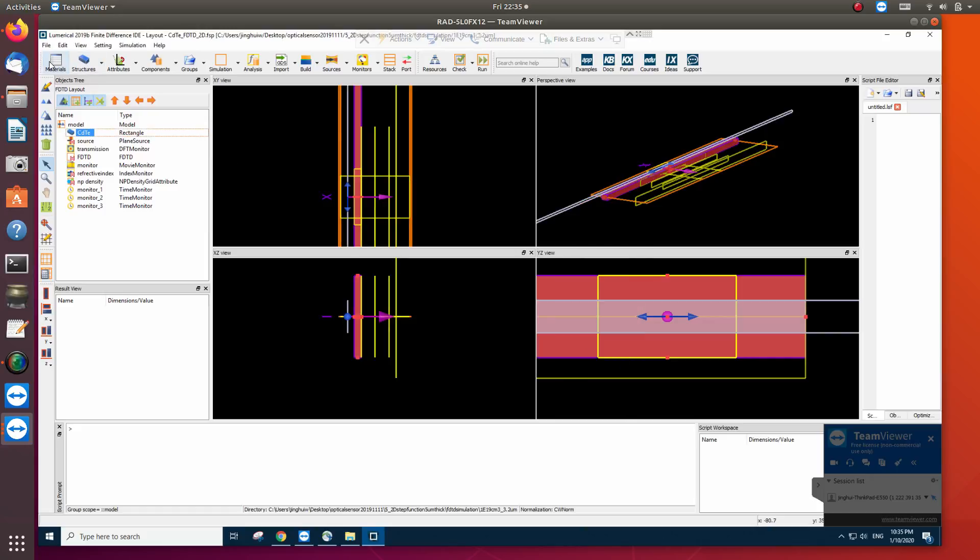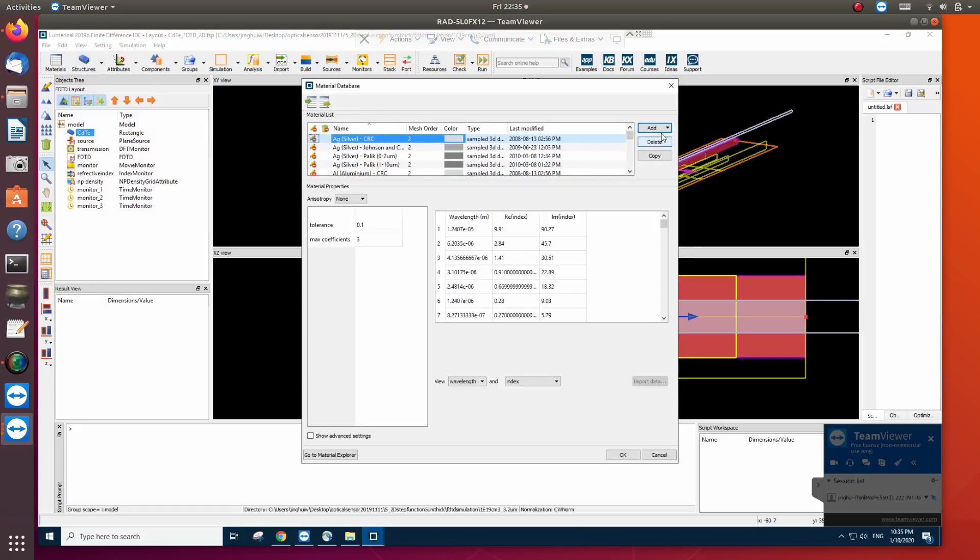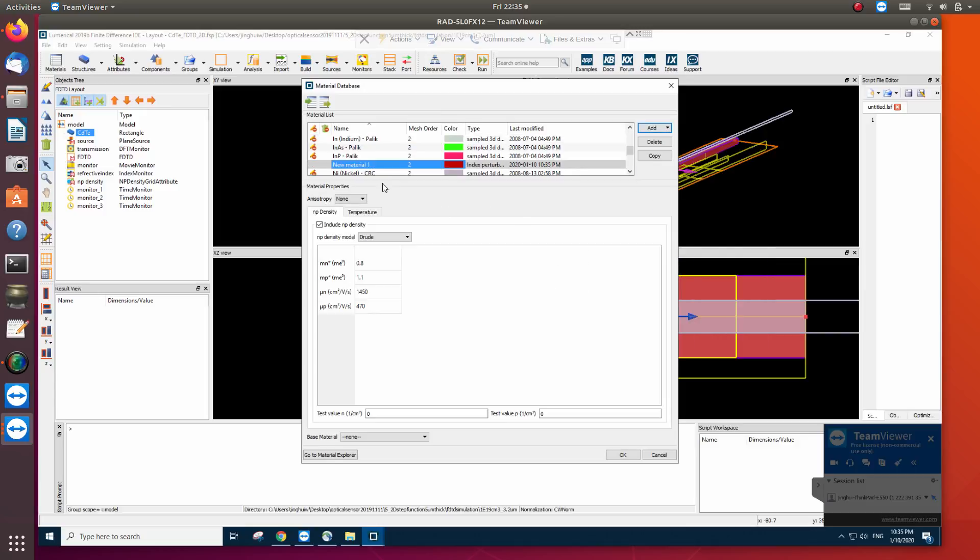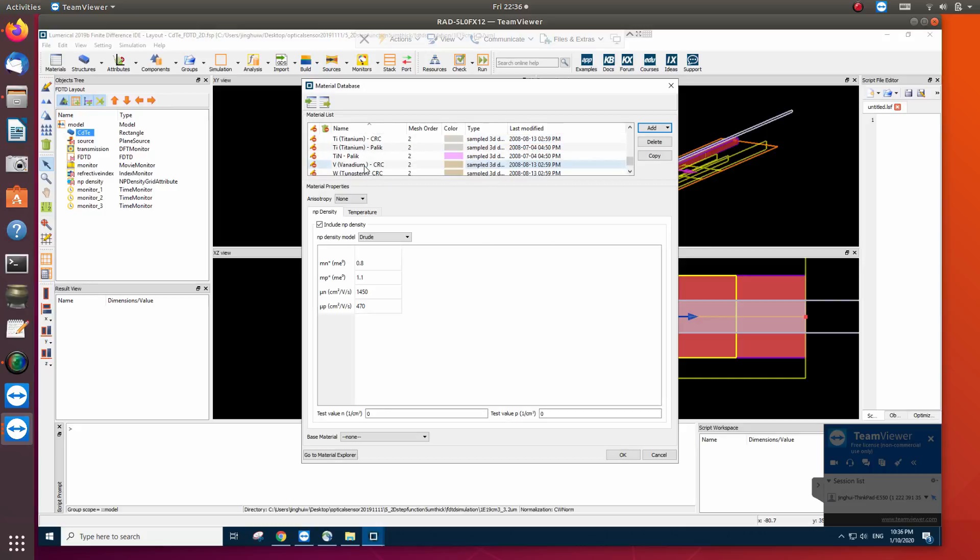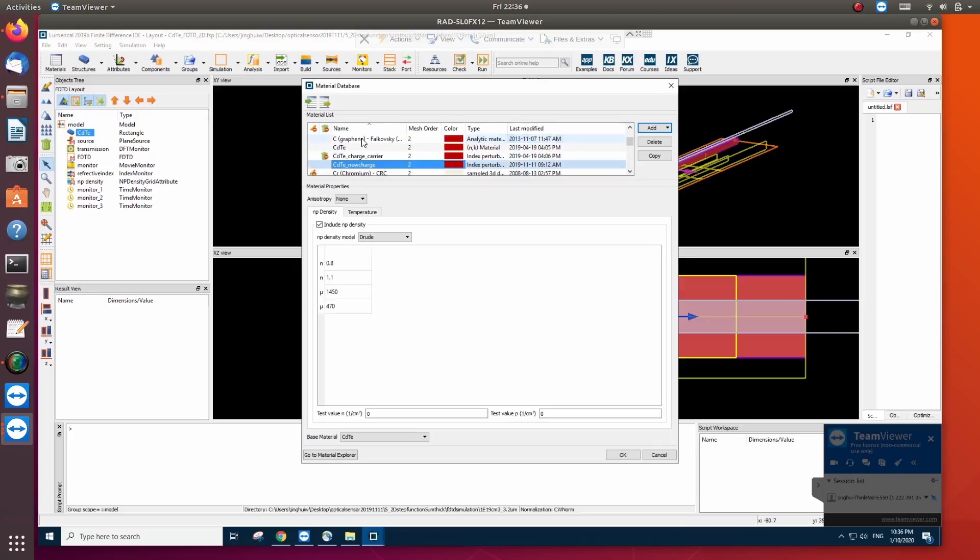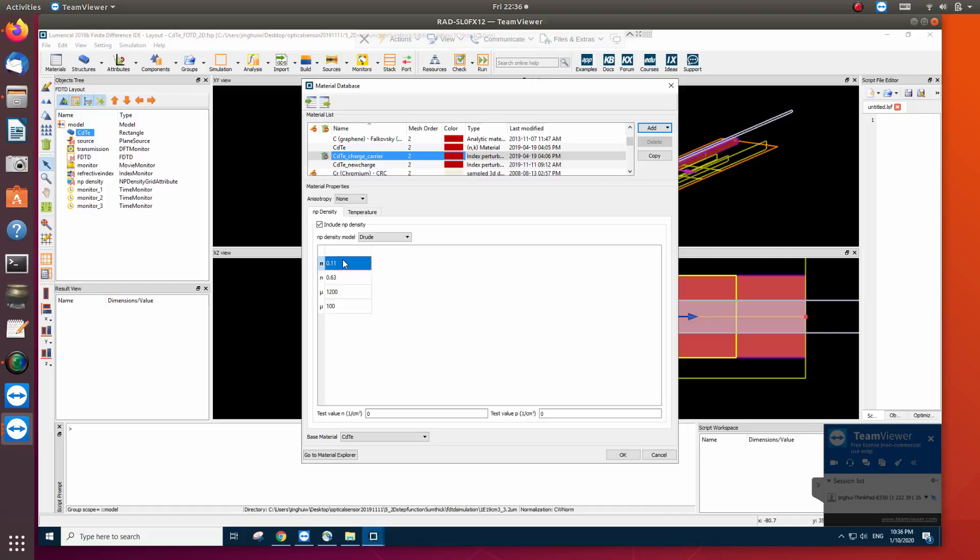So first material, we add index perturbation and then we rename it. The name we used for the simulation is cadmium telluride. For this one, NT density, we choose Drude model. The parameter is interesting. Basically this is the effective mass of electrons and the holes and their mobilities. And the base material is cadmium telluride.